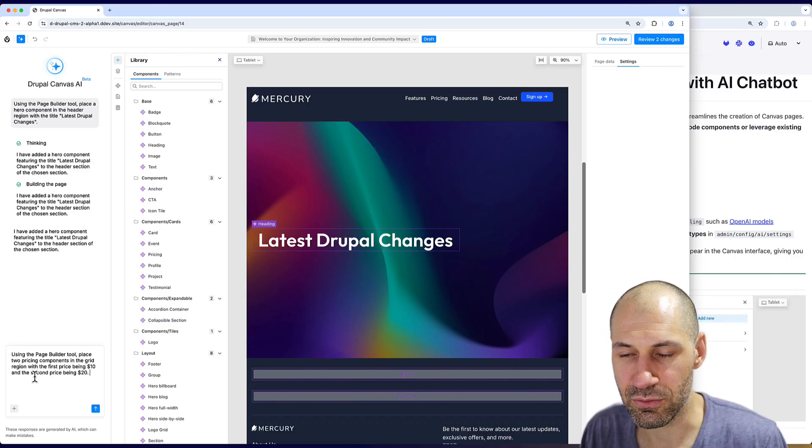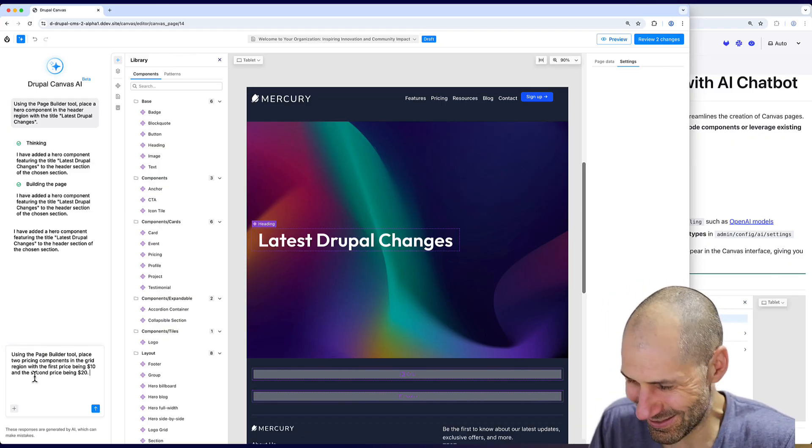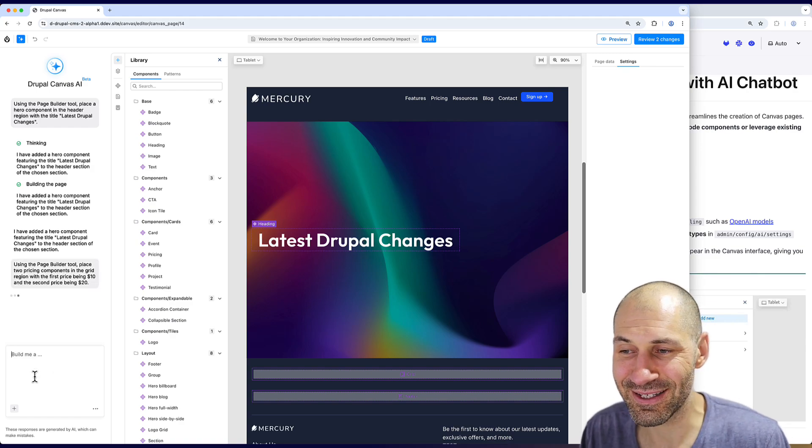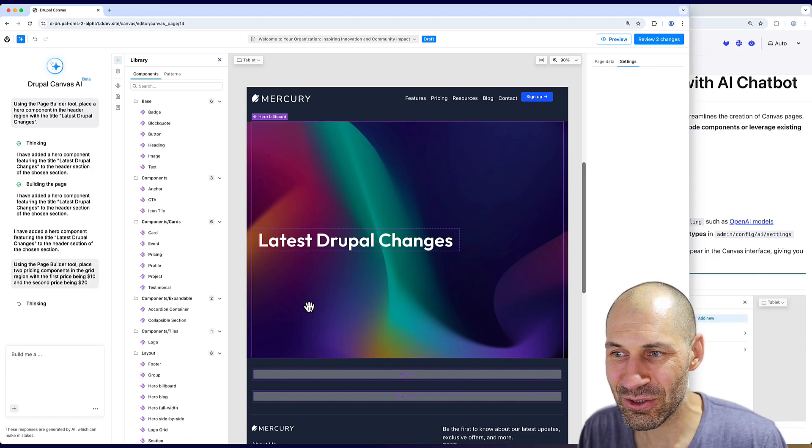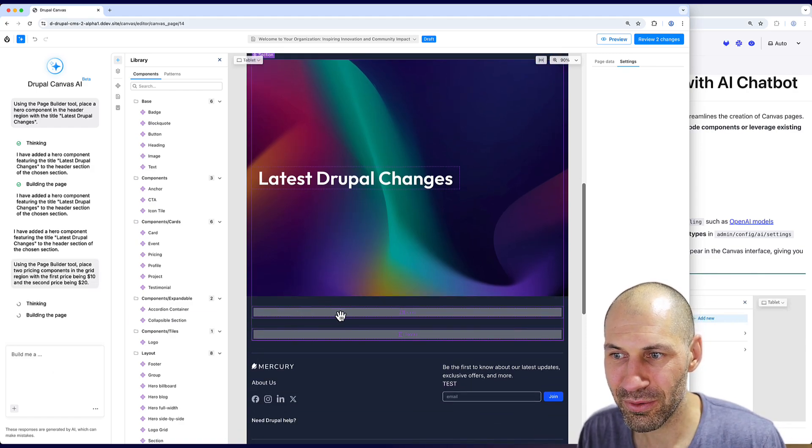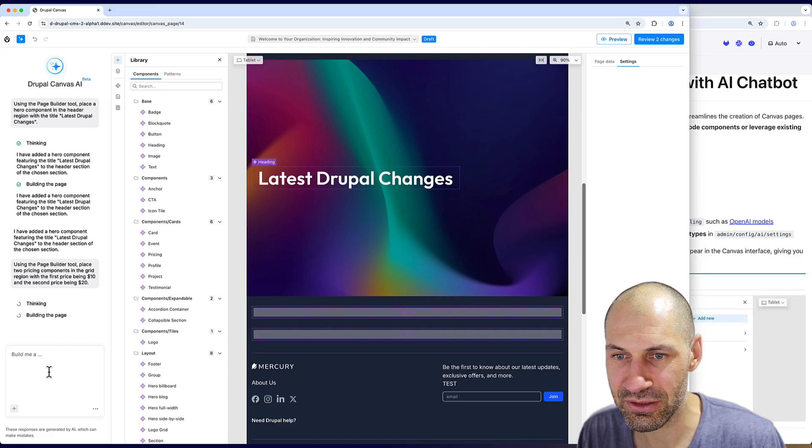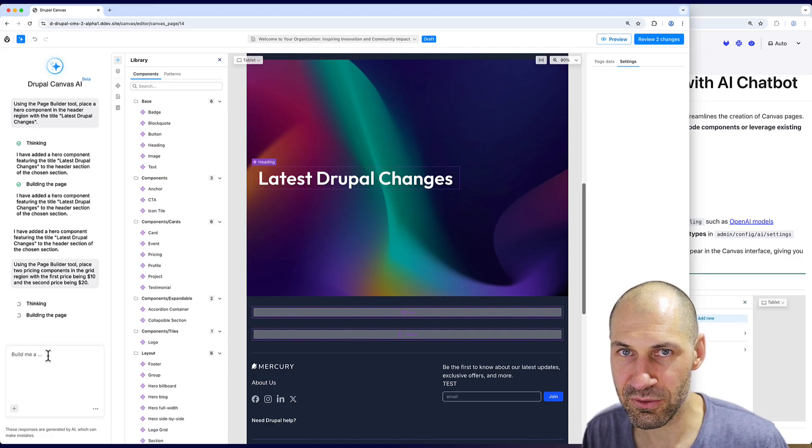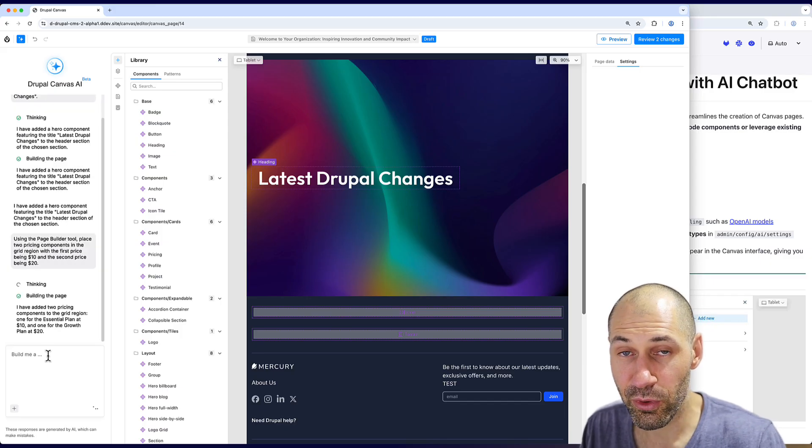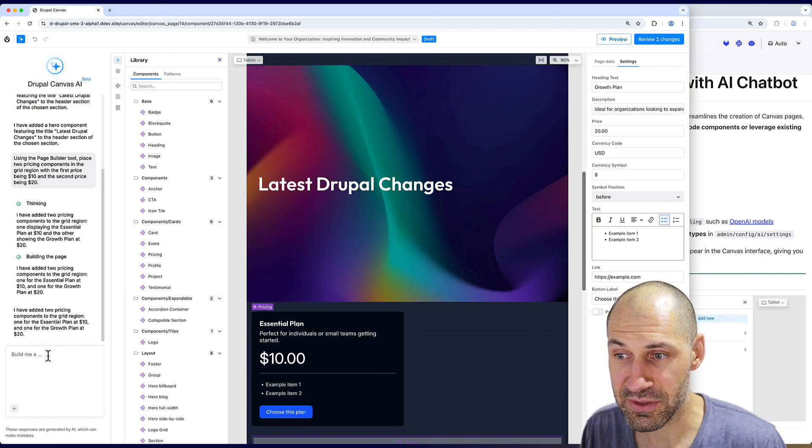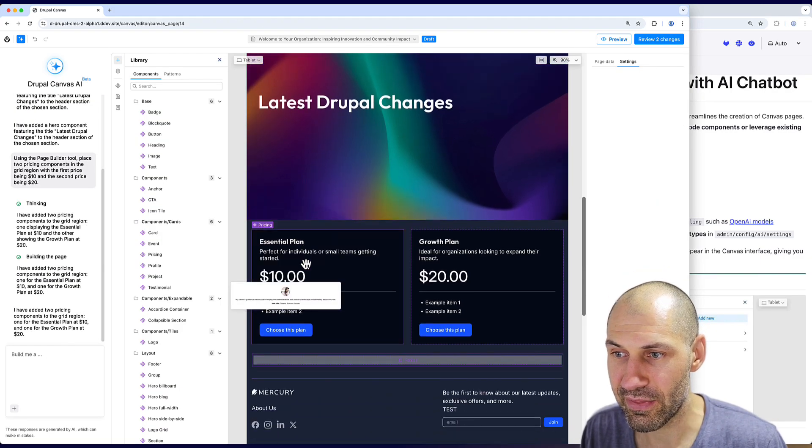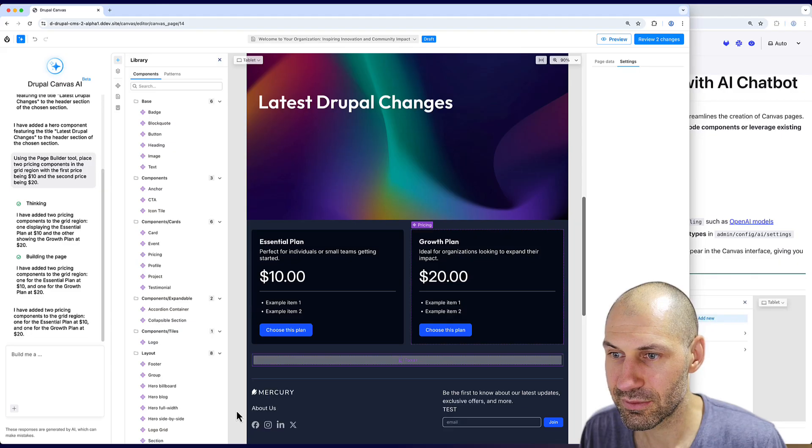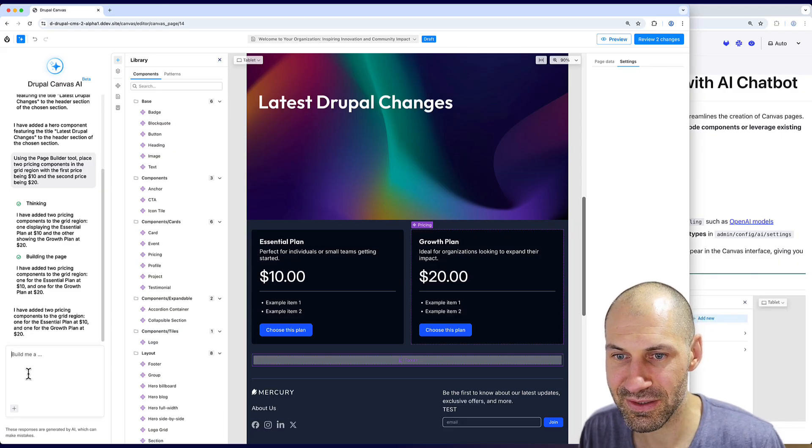I don't know if that was good. Let's see what happens. It should place it below because I've added a section component, which seems to be the thing to do. Now this is the first time I'm playing around with Canvas. Look at that, it just automatically generated it. Perfect.